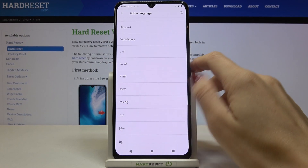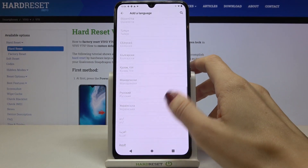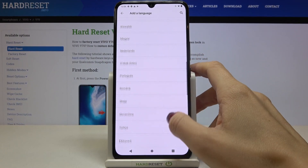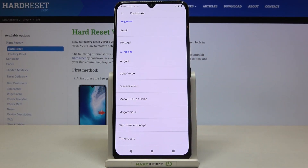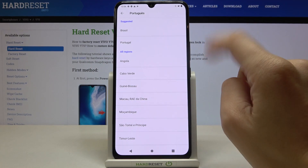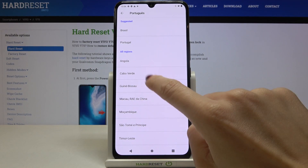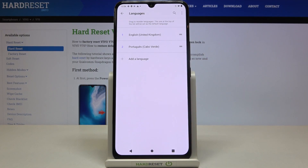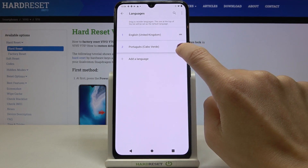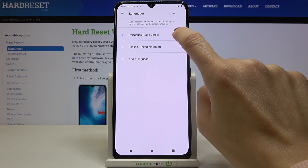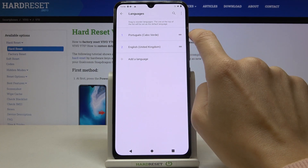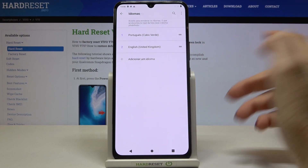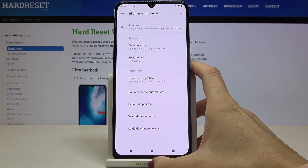Here you can pick one from the following options. Let me choose Portuguese, then select the region, and slide it up to the first place — because once a language is in the first place, it becomes your default language.